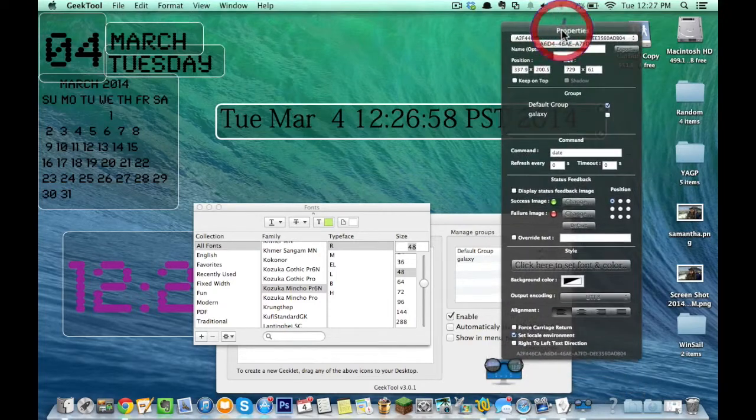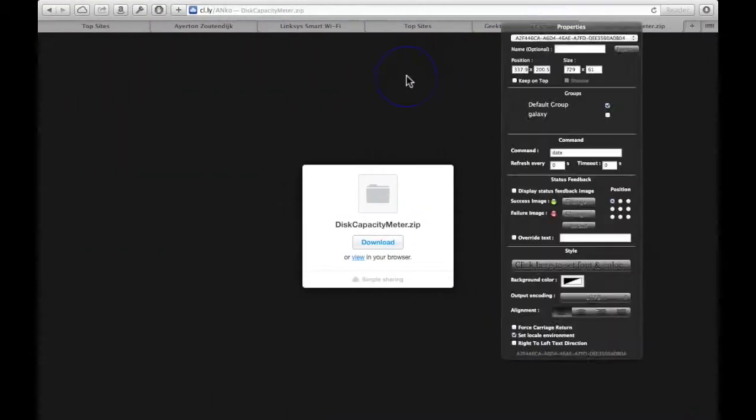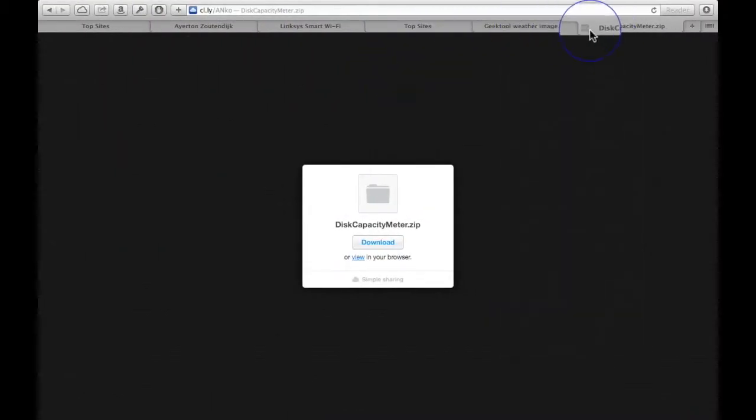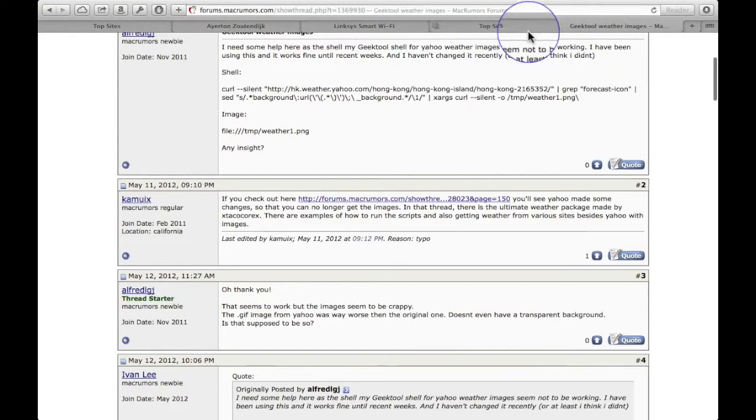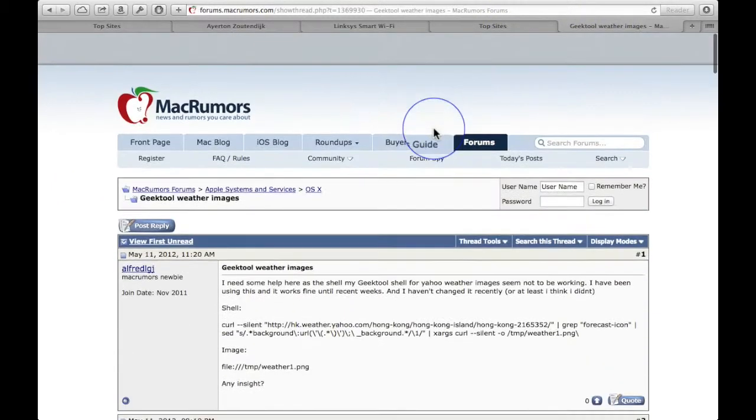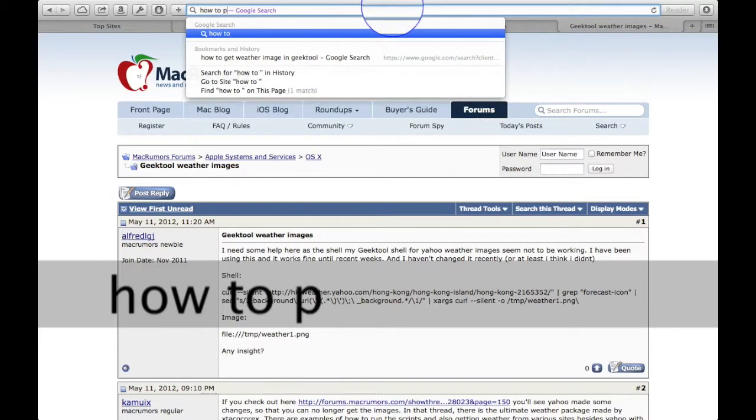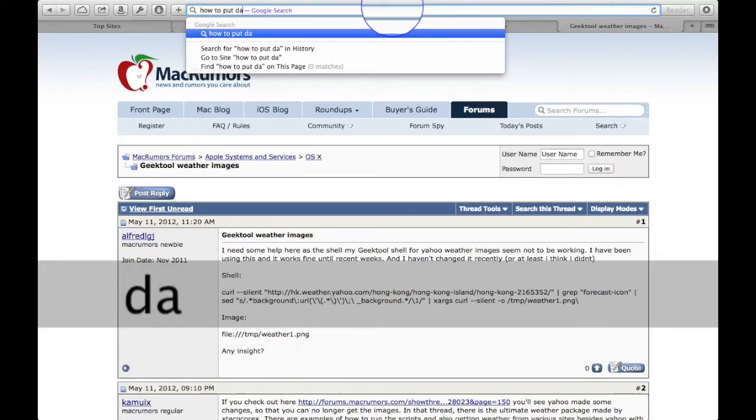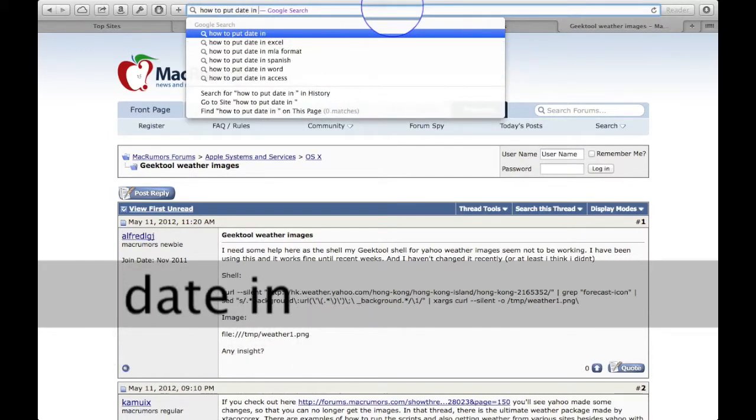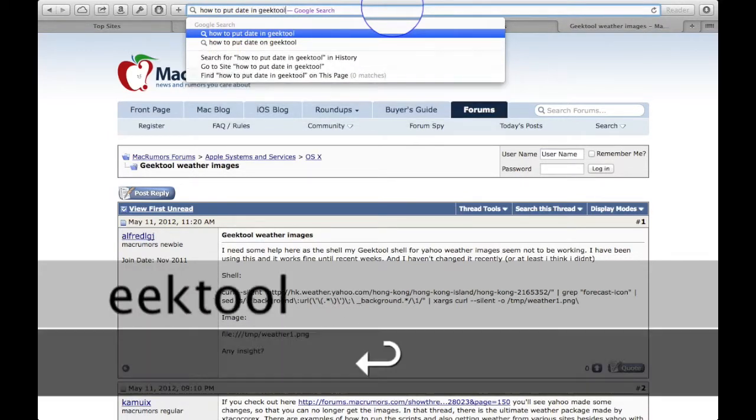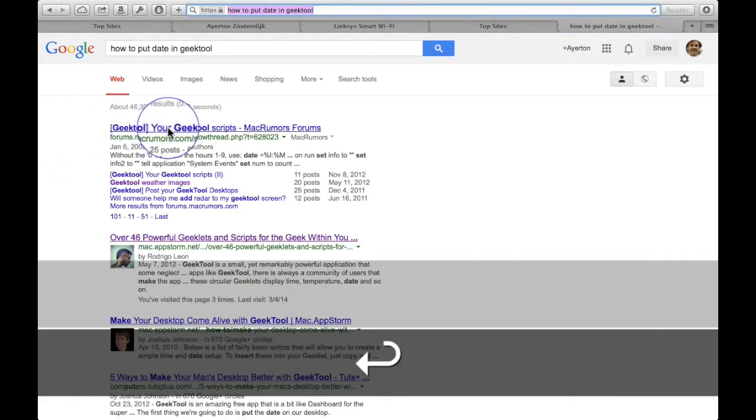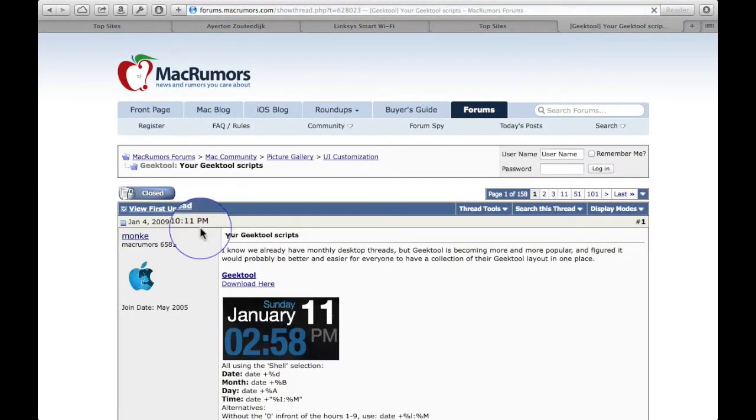The easiest way for you guys to really learn how to do this is to just go online. As you can see, I was messing around a little bit. I searched Mac forums, but all you have to do is search how to put date in GeekTool. And here we go, we get GeekTool scripts.